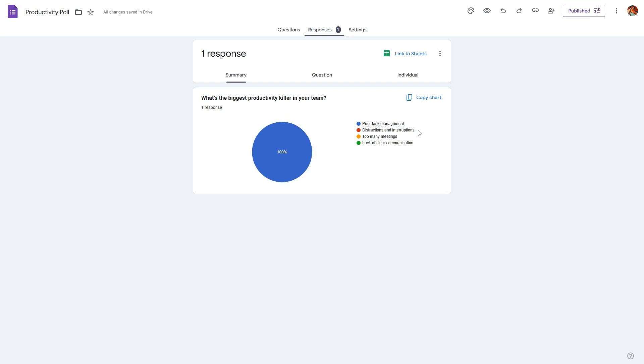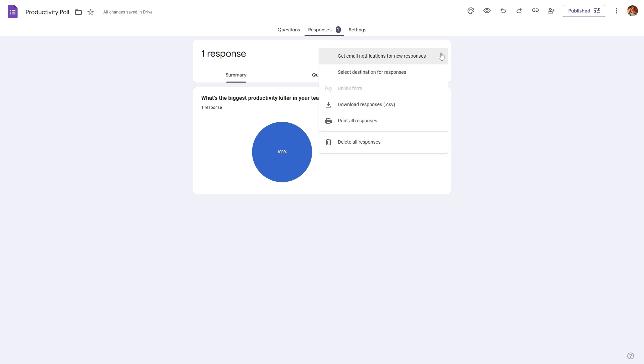If you want to link this to a Google Sheet you can also do that with this option, or you can download all the responses as a CSV file.